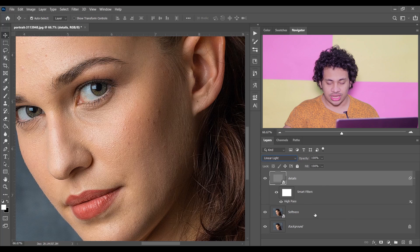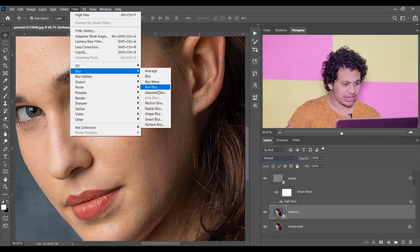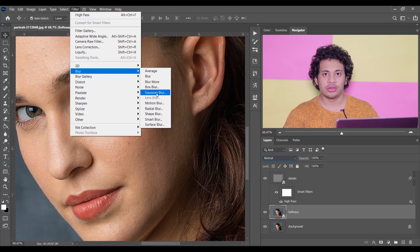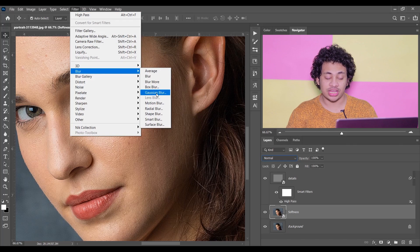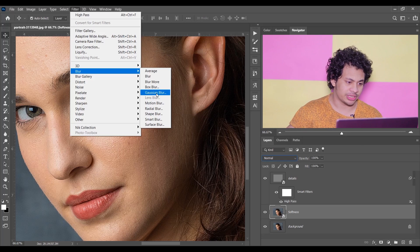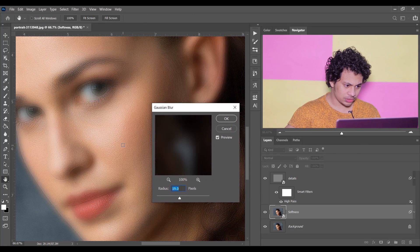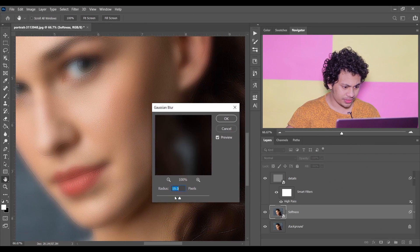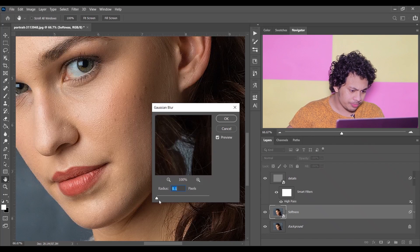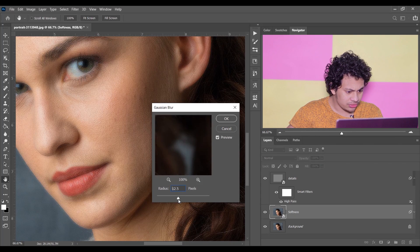Now select the softness layer, go to Filter > Blur, and select Gaussian Blur. You can also choose Surface Blur, but I recommend Gaussian Blur — Surface Blur looks a little artificial. Start from 0.1 pixel and gradually increase it.